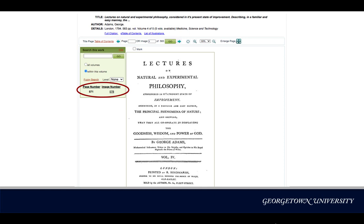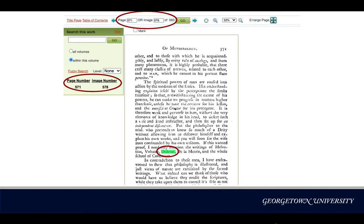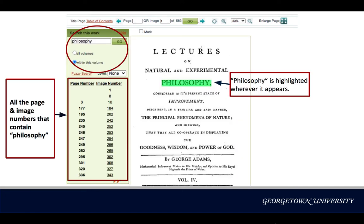On the left-hand side panel, the page and image numbers show where the word D-Draw appears, so I can easily jump right to the relevant page or image. For example, upon clicking 578 under Image Number, I'm brought to the page where D-Draw is highlighted. You can also search a different keyword within this volume. If you are interested in finding out if or where 'philosophy' is mentioned, the search this work box will show you all the page and image numbers that contain the word 'philosophy' on the left-hand side panel, with a green highlight on the relevant page.